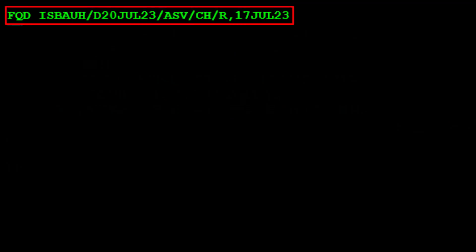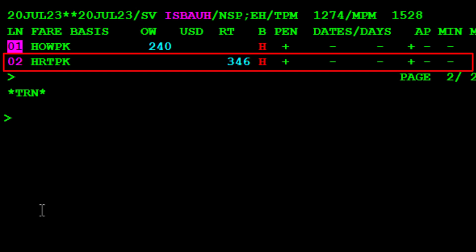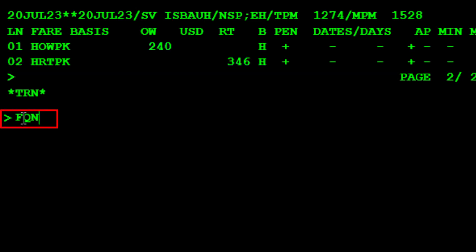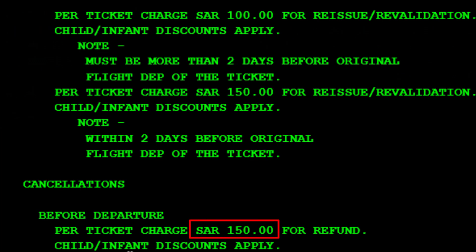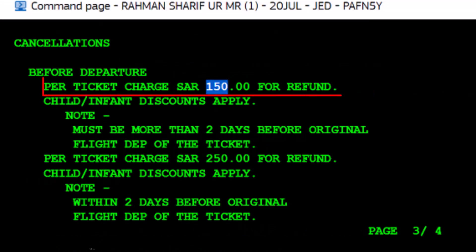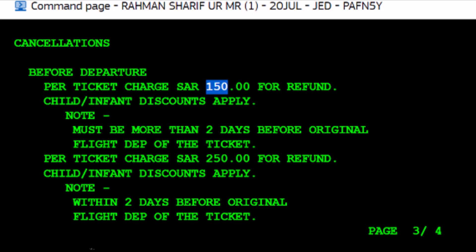Utilize the RE repeat transaction and replace the booking class H with K, then press Enter. Our required fare is again listed on line 2. Use the FQN fare quote notes transaction code followed by 2, then an asterisk and PE for penalty fee category, and press Enter. The same penalties apply: 150 Saudi Riyals if cancelled two days before departure, otherwise 250 Saudi Riyals. According to the airline's refund policies, stricter penalties apply. In our case, both fare bases matched the penalty criteria, resulting in a penalty or refund fee of 150 Saudi Riyals.